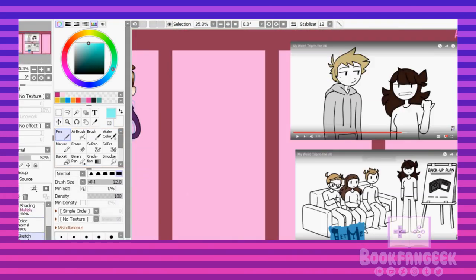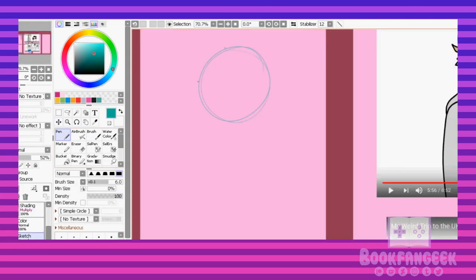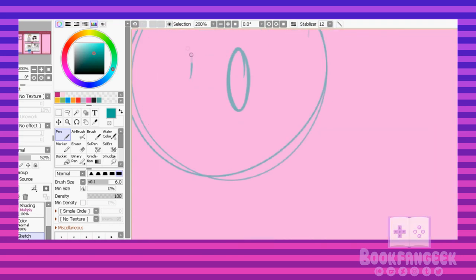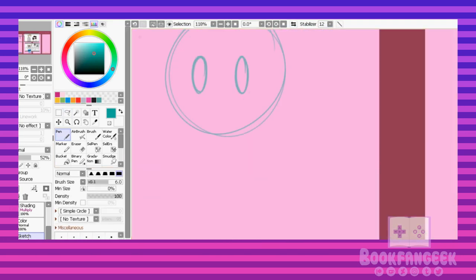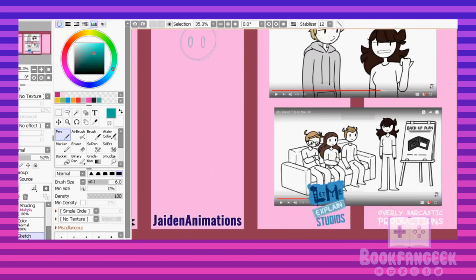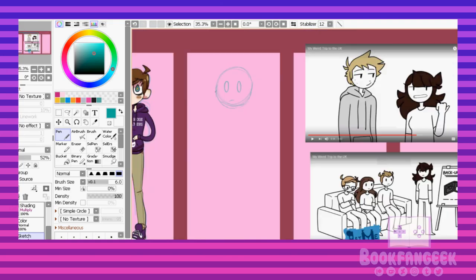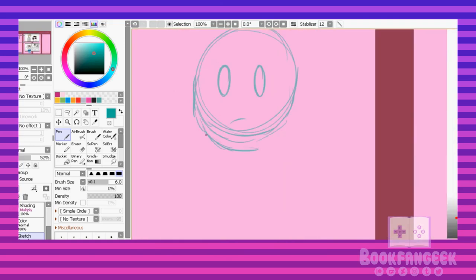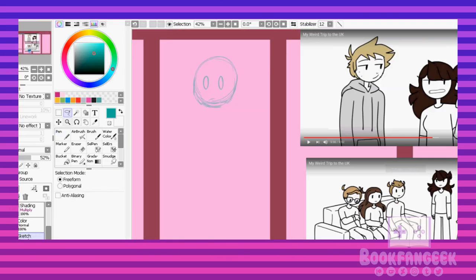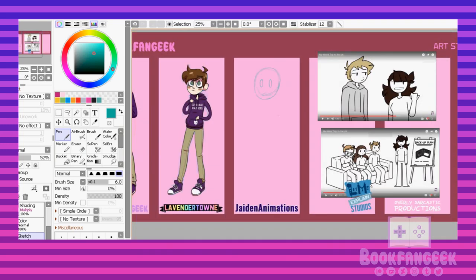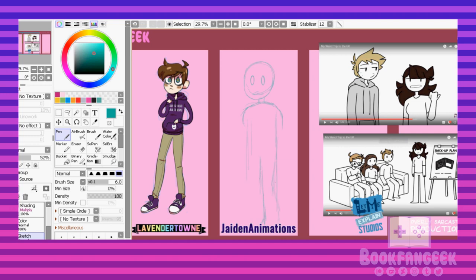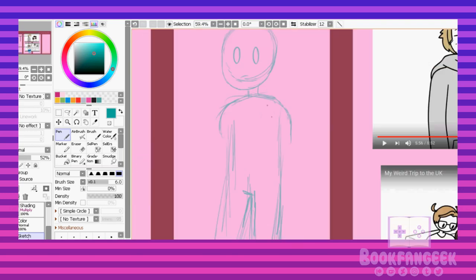The next style I tried to tackle was Jaiden Animations. I kinda struggled with Lavender Town's style because it's so detailed, so when I went into this style, I thought to myself, oh this'll be so much easier, Jaiden's art style is so simple. And oh god, did that not turn out to be the case? I ended up screwing up so badly that I had to just scrap the entire image and start over because I was so completely lost as to how to make the drawing look like her art.